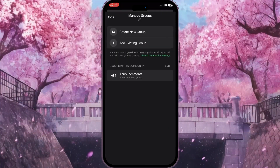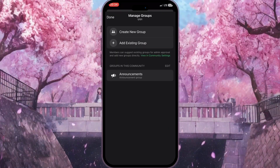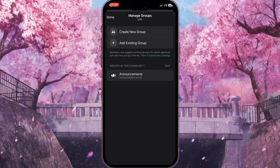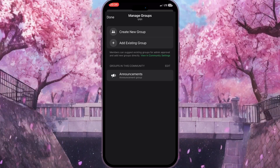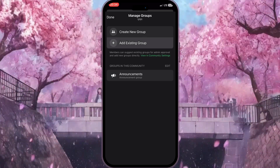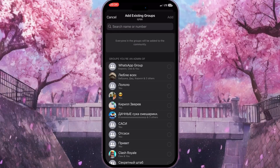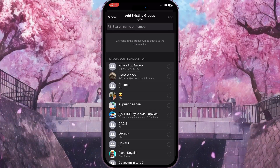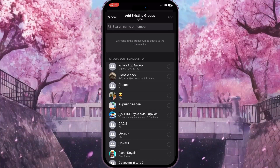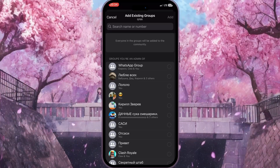Here we can create a new group if we don't have one, or we can add an existing group. I'll click on Add Existing Group — the second option — and now we can choose a group that we want to add to this community.